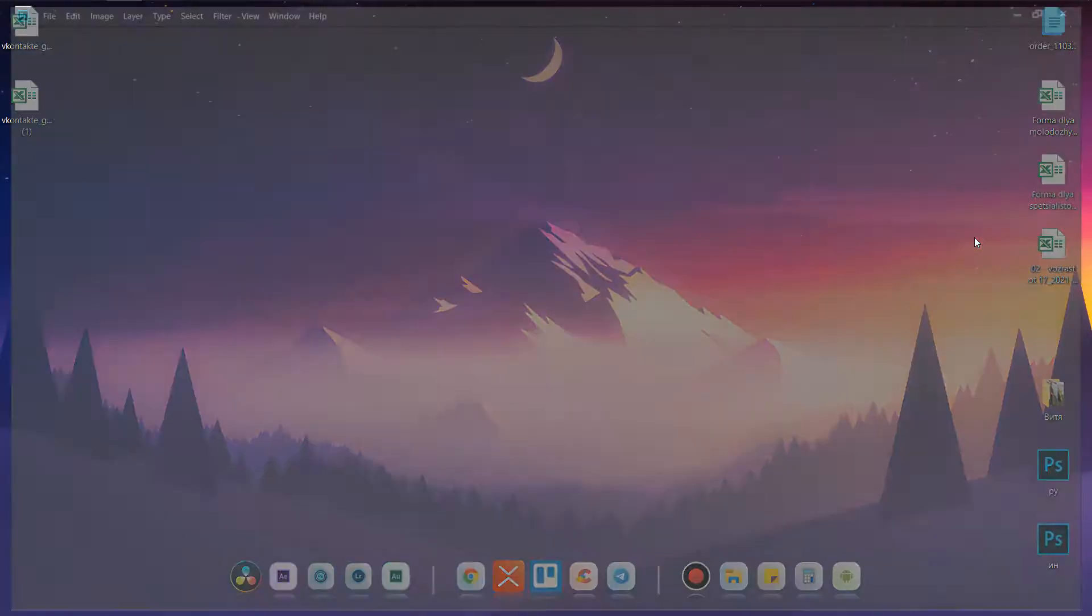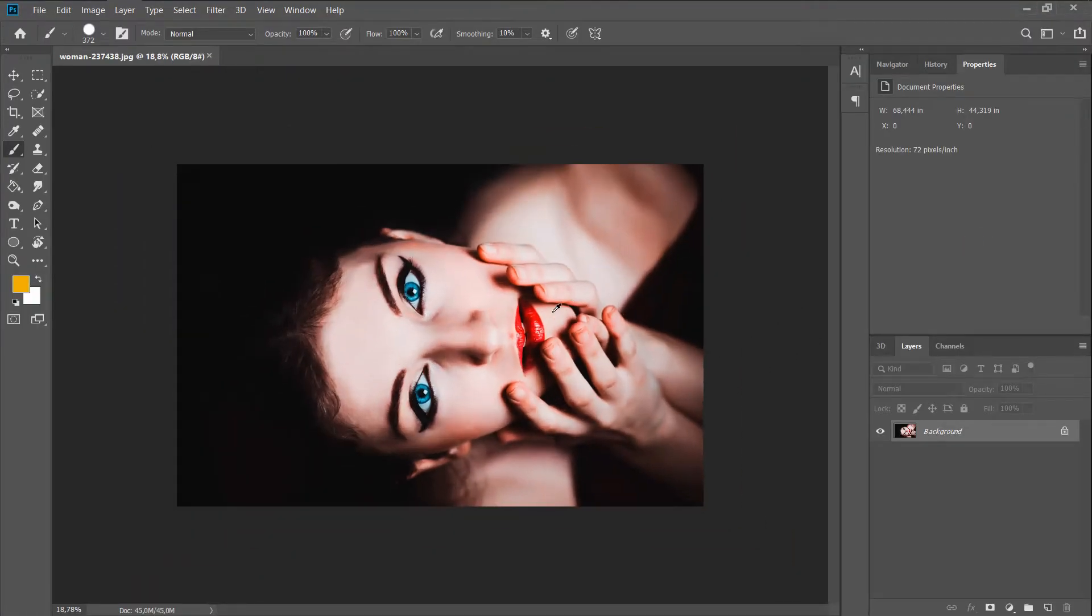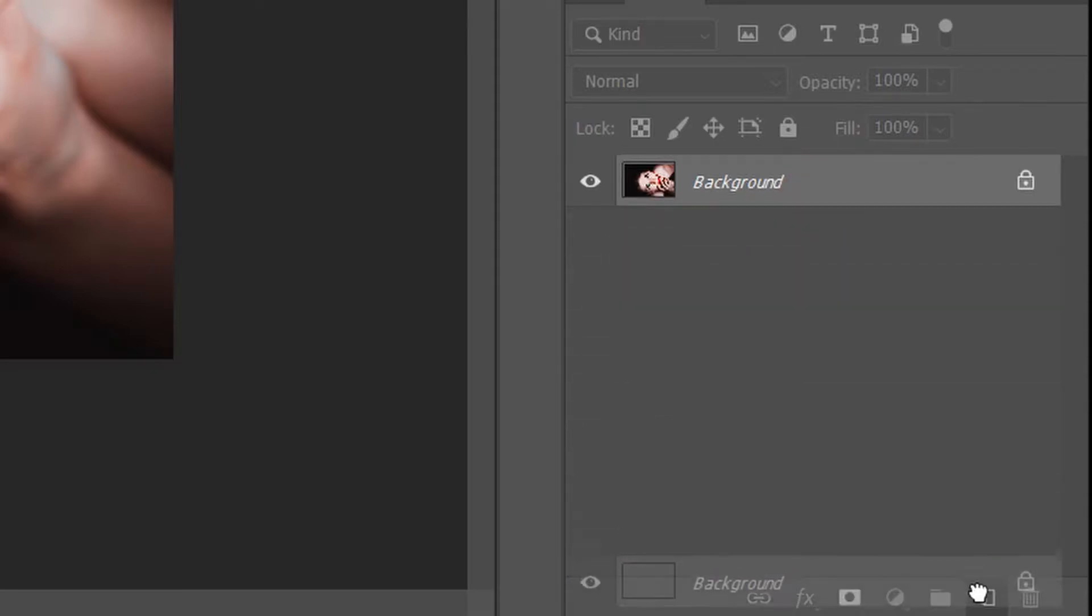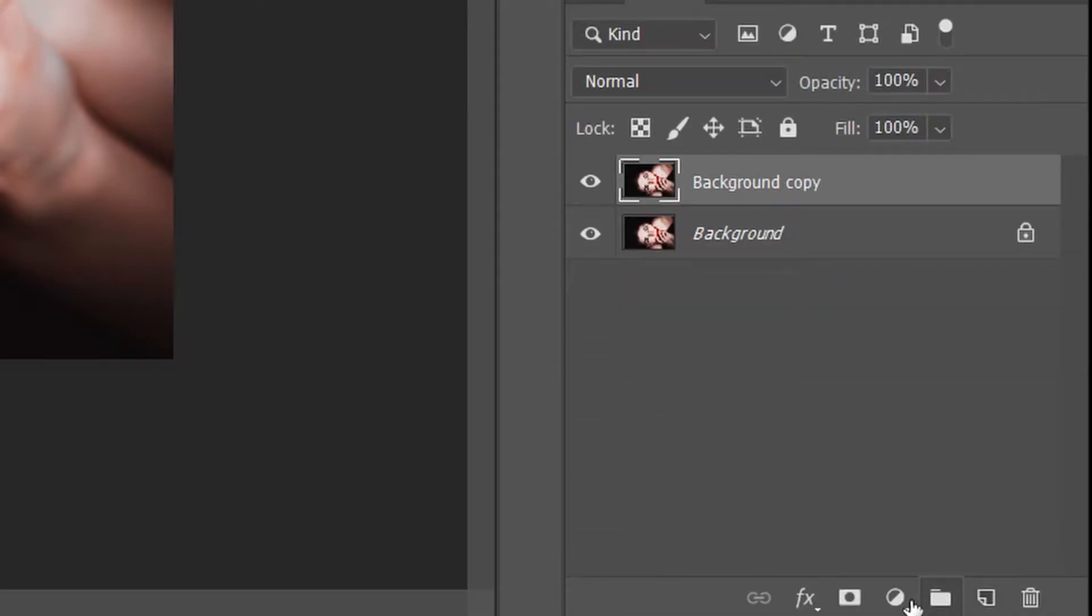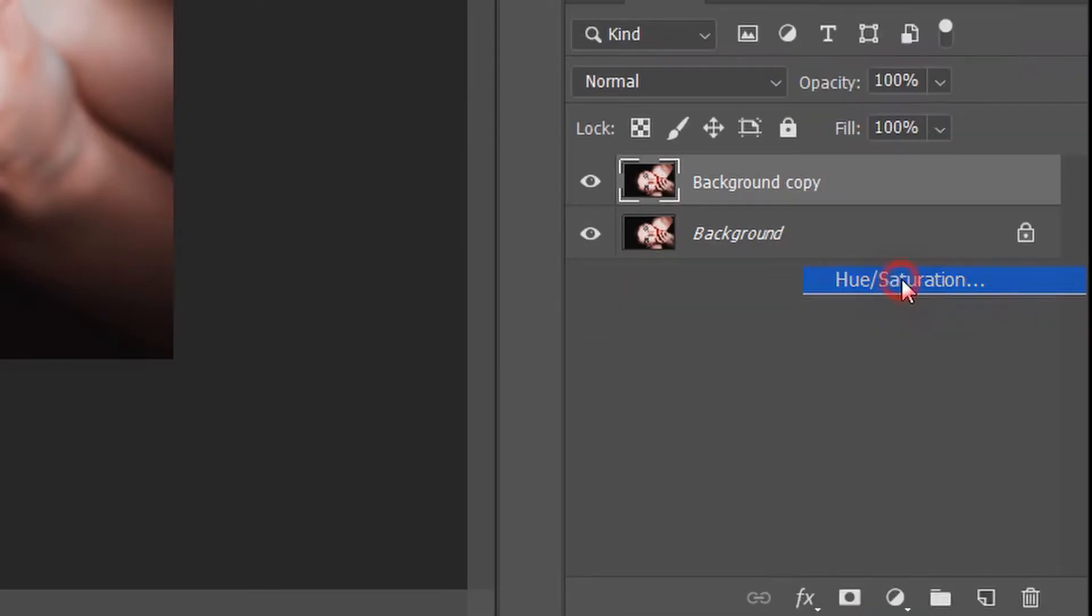As a first, open your Photoshop. I have the CC version 2090. Create a duplicate of our photo and open Hue Saturation.